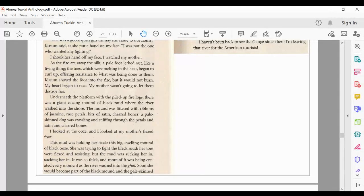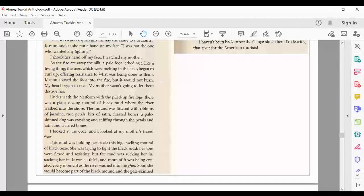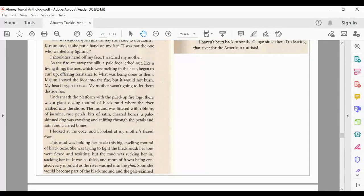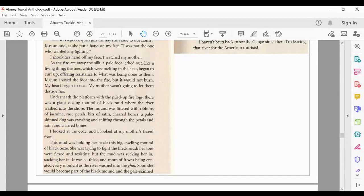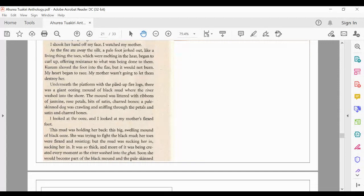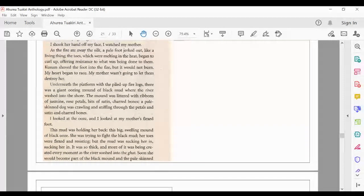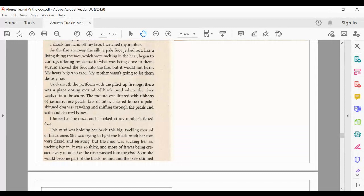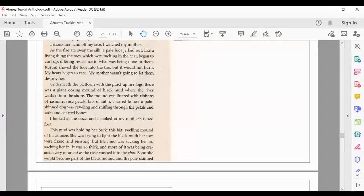Underneath the platform with the piled-up fire logs, there was a giant oozing mound of black mud where the river washed into the shore. The mound was littered with ribbons of jasmine, rose petals, bits of satin, charred bones. A pale-skinned dog was crawling and sniffing through the petals and satin and charred bones. I looked at the ooze. I looked at my mother's flexed foot. This mud was holding her back, this big, swelling mound of black ooze. She was trying to fight the black mud. Her toes were flexed and resisting. But the mud was sucking her in,